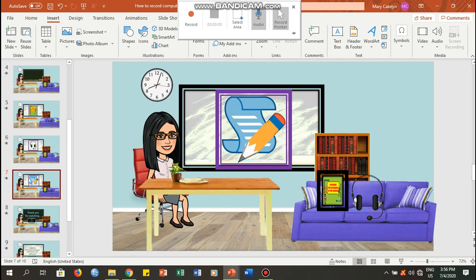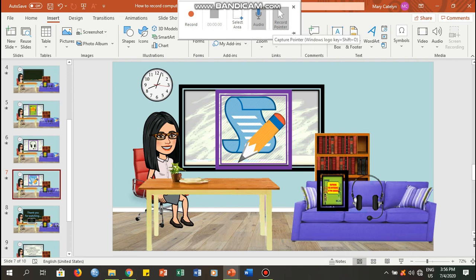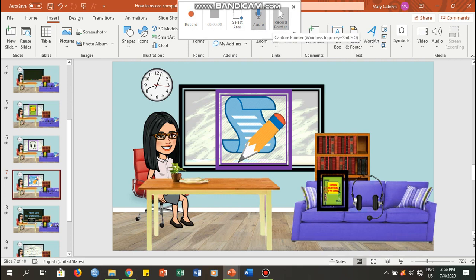The pop-up has these options: record your timer, select area, audio, and record pointer. You want to make sure that your audio and record pointer are being selected. Now this time, let us select the area that we want to be recorded.